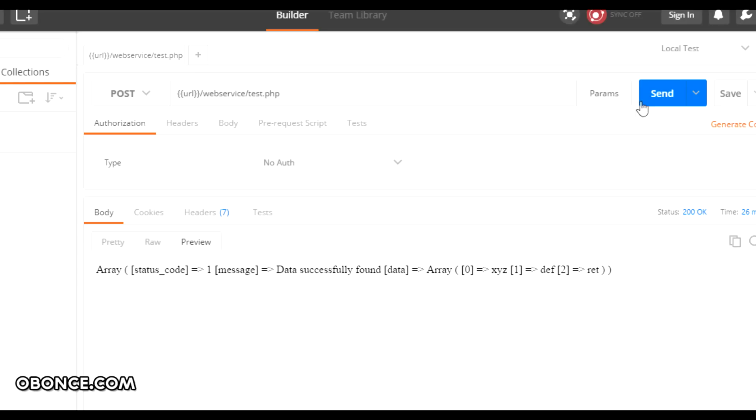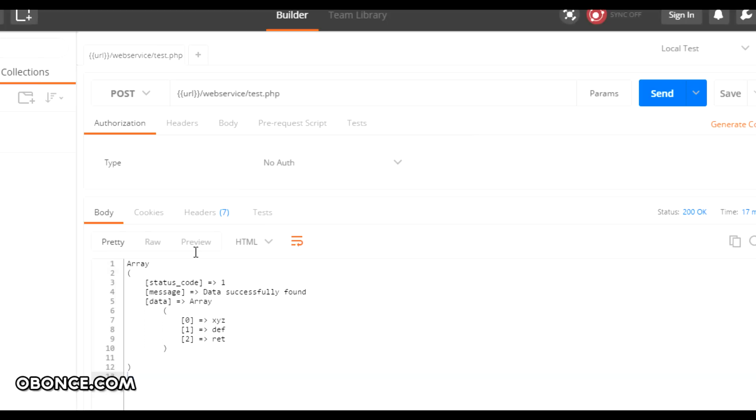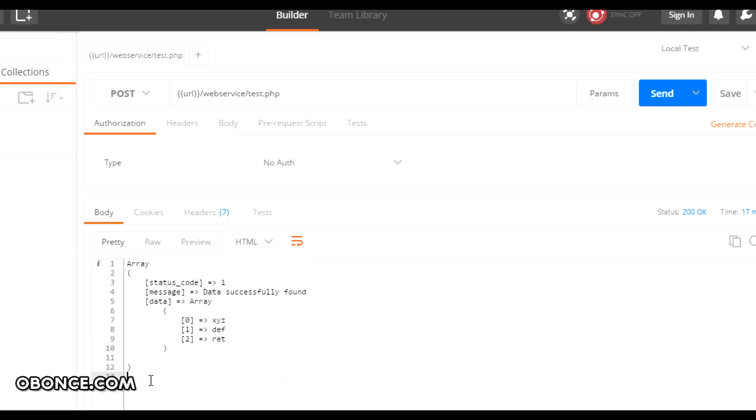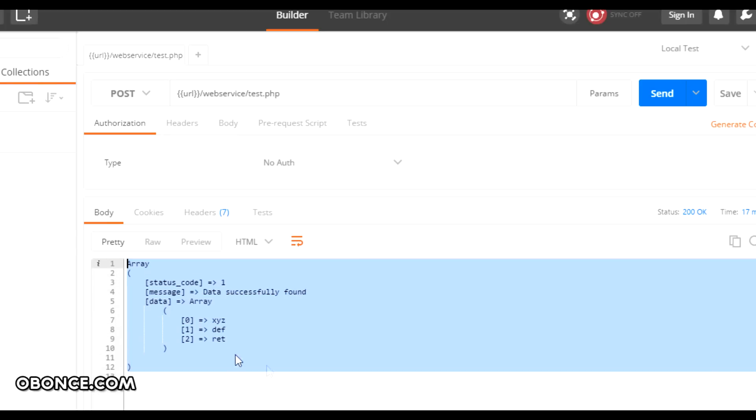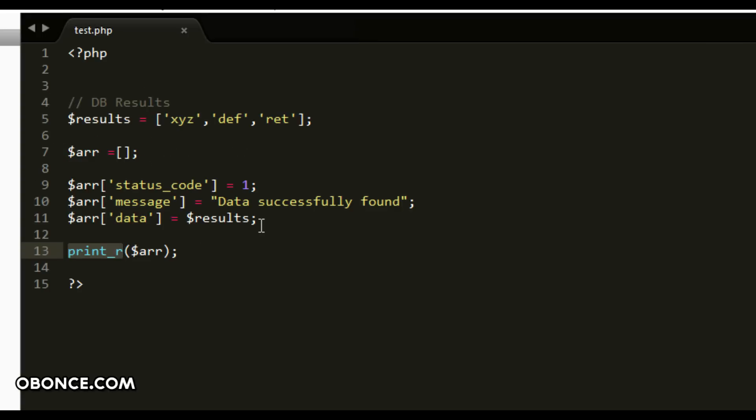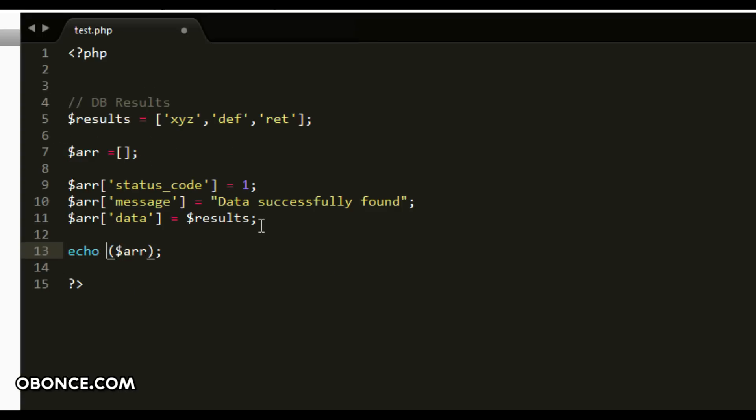First of all let's just see how the array format looks like. Now you can see this is the array format and obviously this is not useful because the clients cannot read this type of format. We need to change it to something more readable using the JSON encode function.